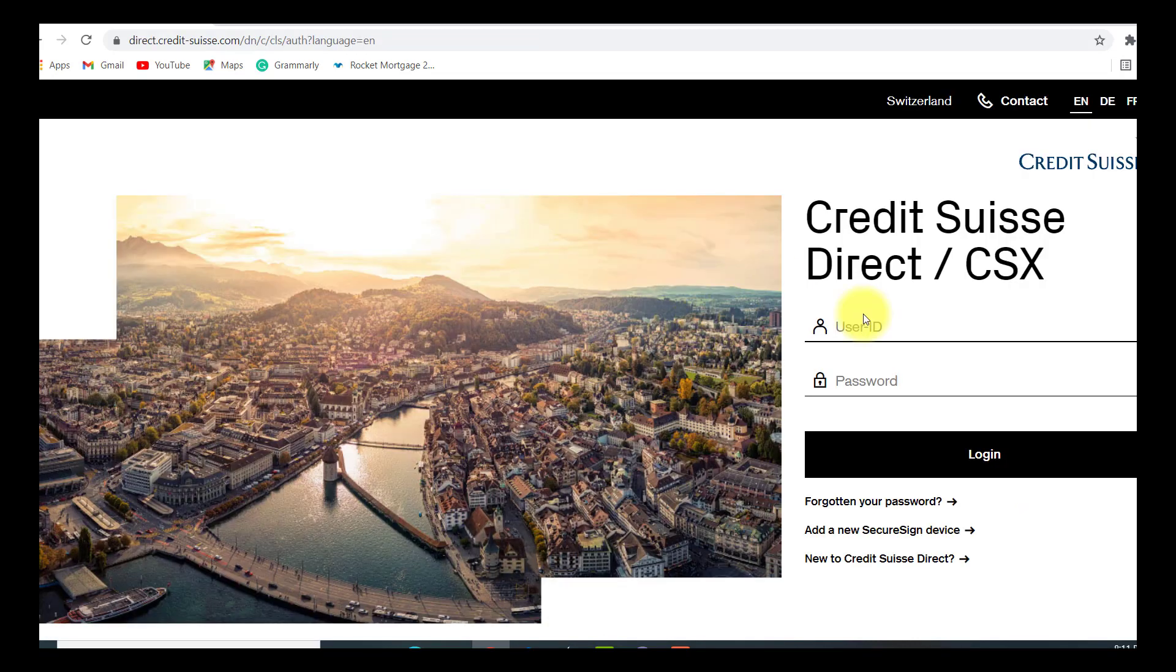Now, you will be asked for your user ID and password. Enter the user ID of your Credit Suisse Direct and password that you had created, and then click on login.